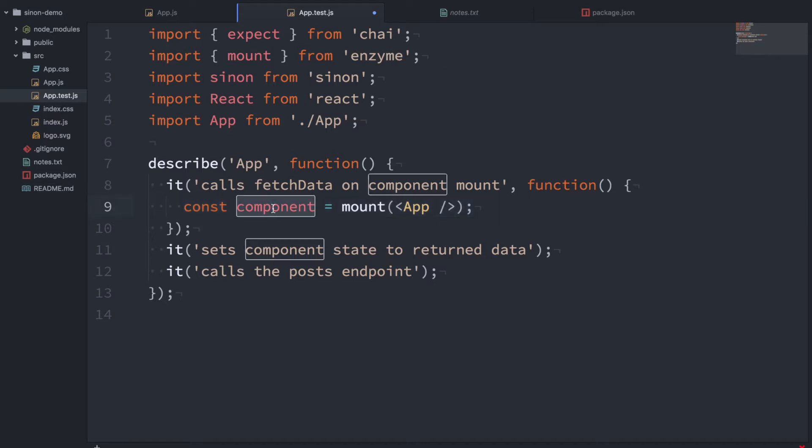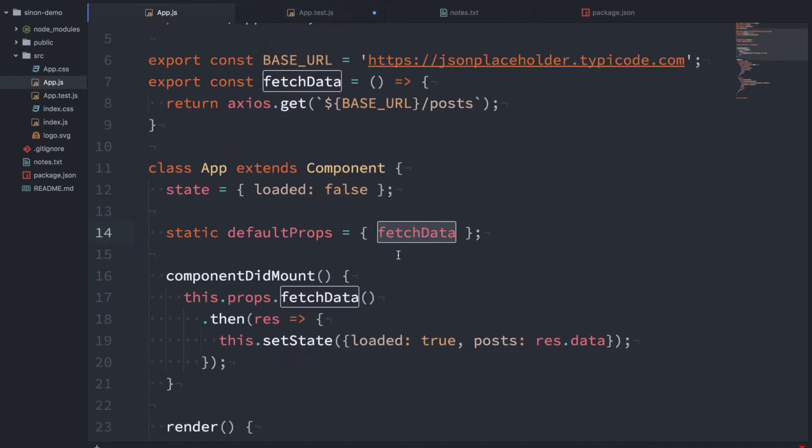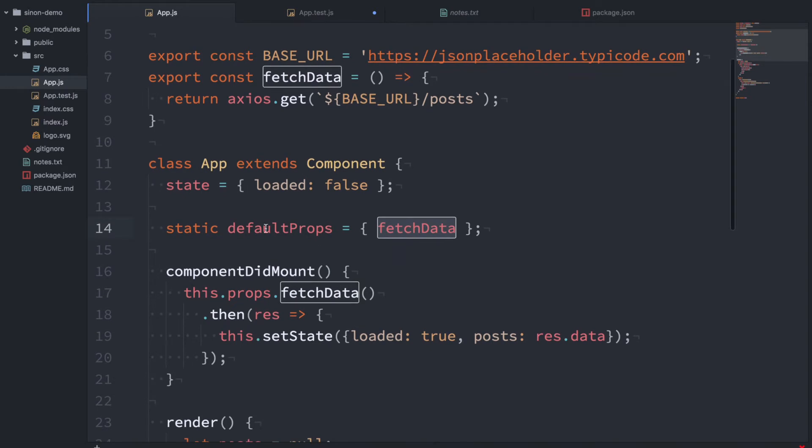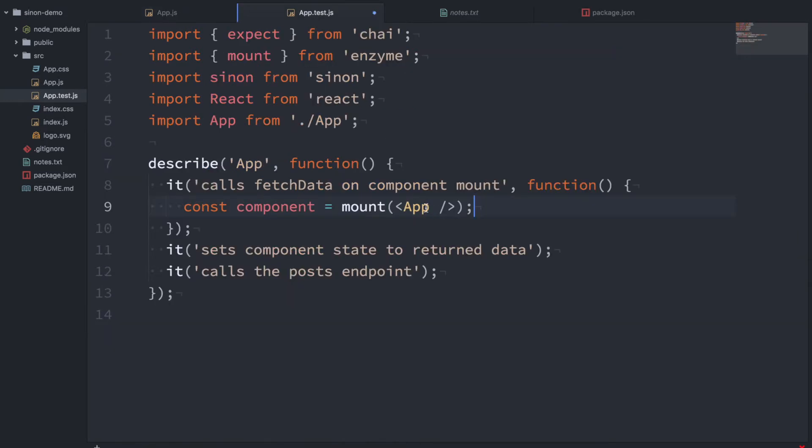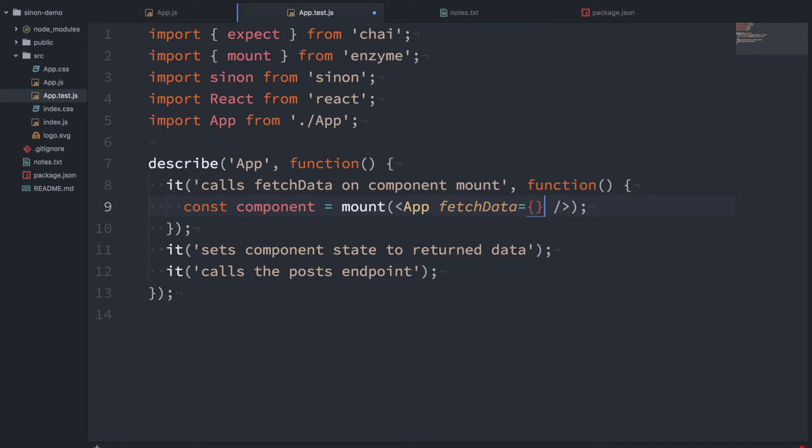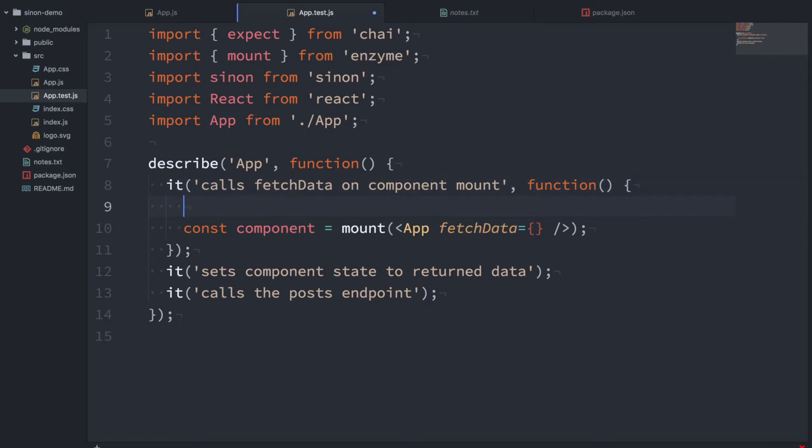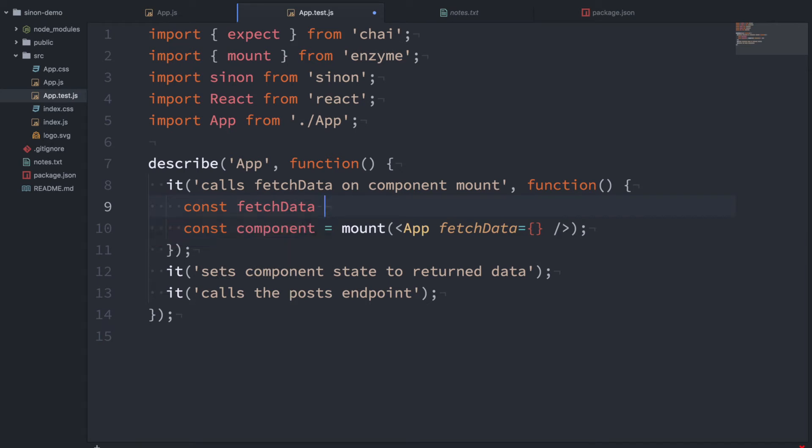Now we have a reference to component but we want to see if the fetchData function is called. So you'll notice that in the component I pass in fetchData as a prop and I did that on purpose because it makes it easy to test. So all we have to do here is just pass in a fetchData function and then we can inspect this function and see what happens to it. So this is where Sinon comes in. I want to create a fetchData function here and it's going to be a sinon.stub and that's basically how you make a stub. So now this fetchData function is inspectable and I can see how many times it gets called and things like that.